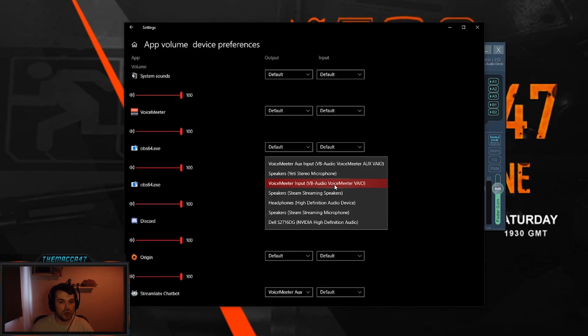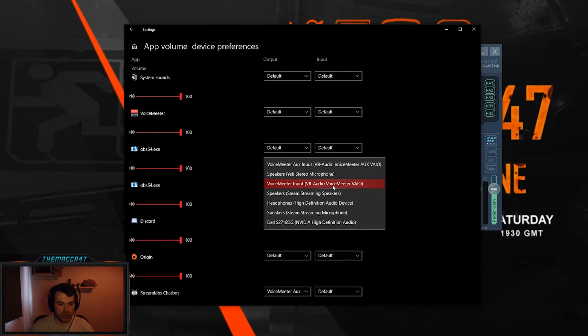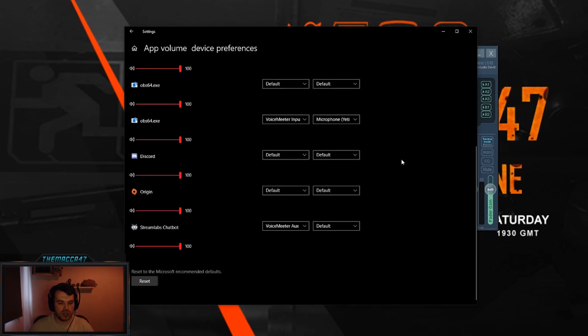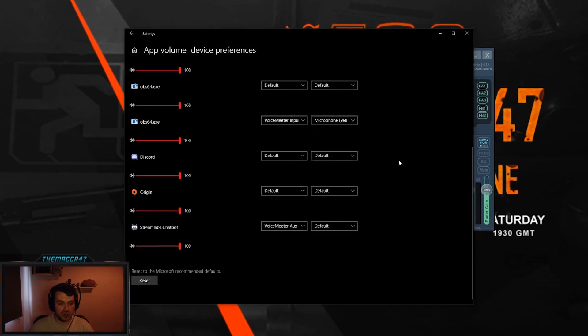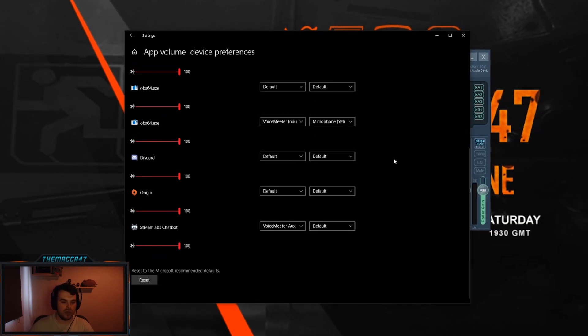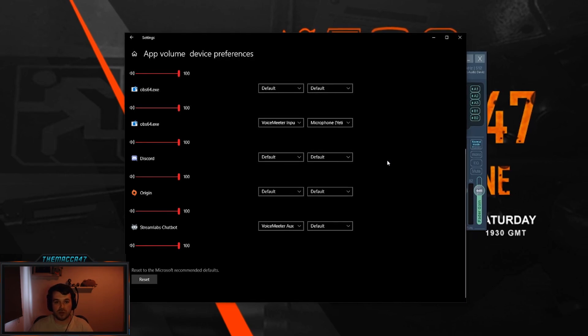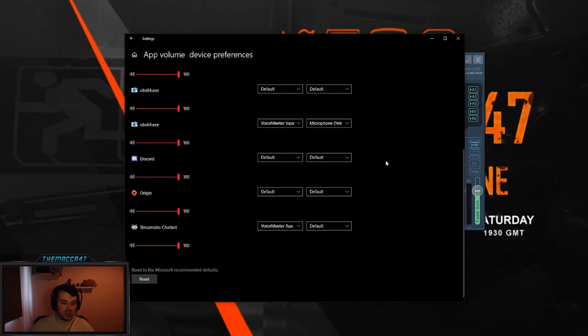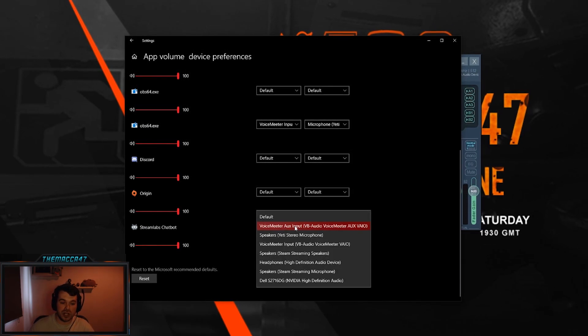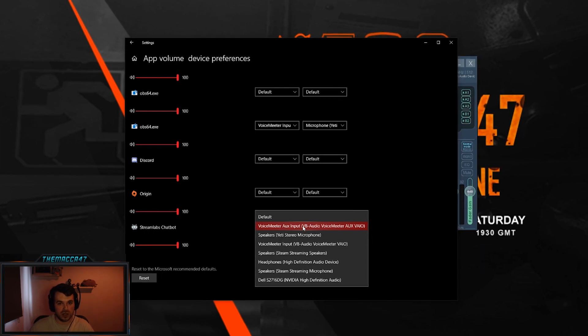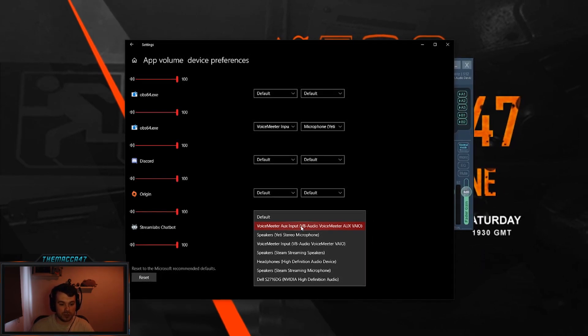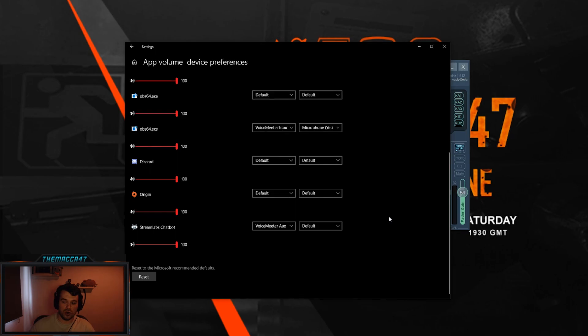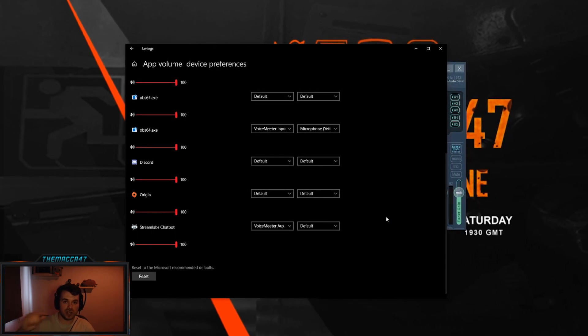And then what you want to do also here is change whatever you play your music from, whether that be Chrome, whether it be Spotify, whether it be chatbots, for that one to be your Aux Input. So that's now separated your recording software to go through one cable and your music software to go through another cable.